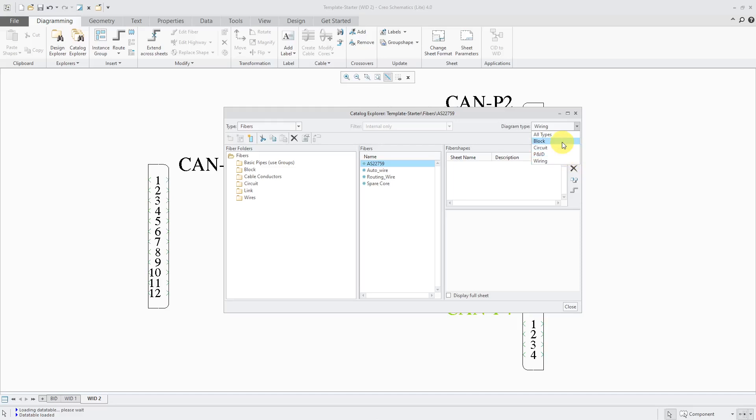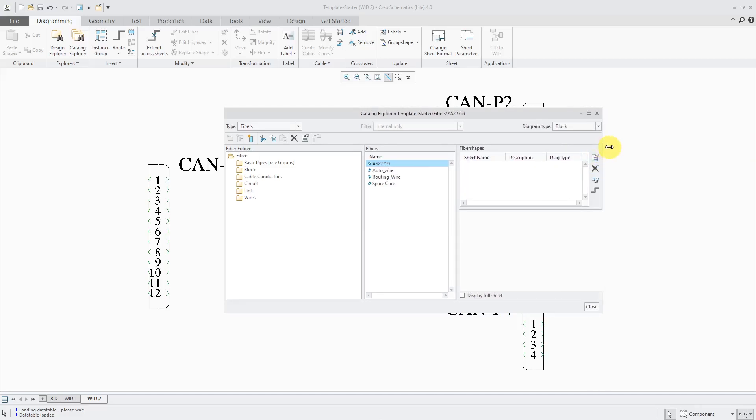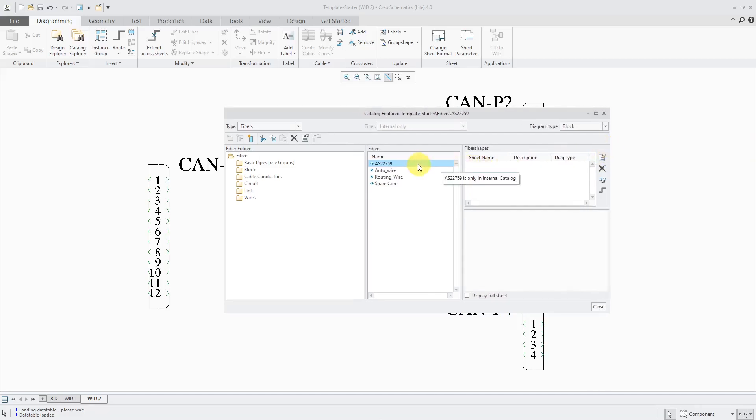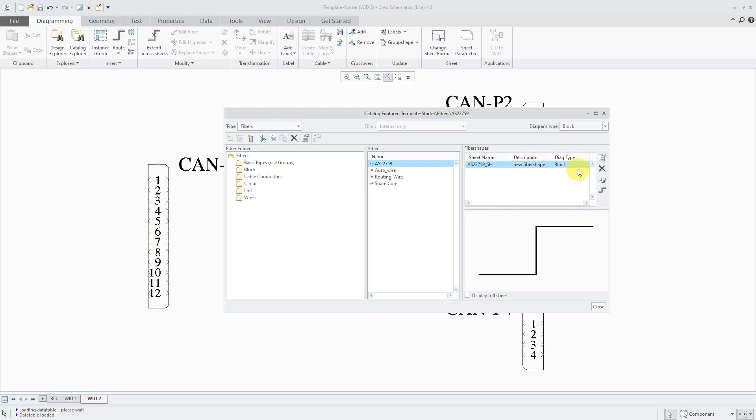For example, if I change this to block and then I go to create a new shape in here, which you can do from this icon or right-click on it and choose new shape, you'll notice that since this was set to block, this is the shape for using this particular fiber in a block diagram.